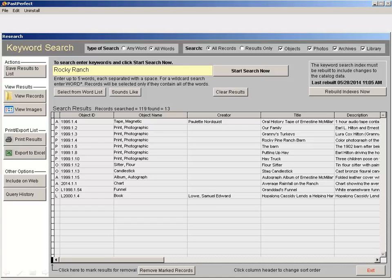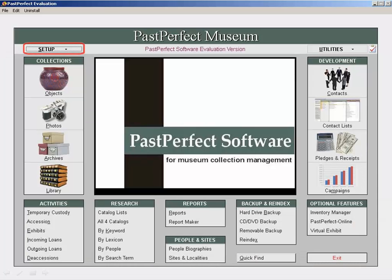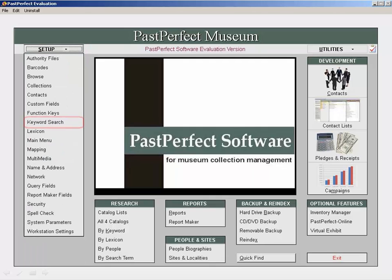If you want to modify the keyword search function, you can easily do so. Return to the main menu and click on Setup, and then Keyword Search.